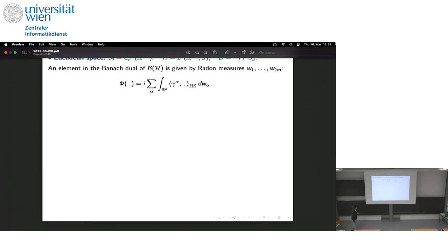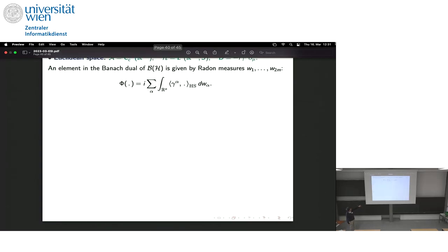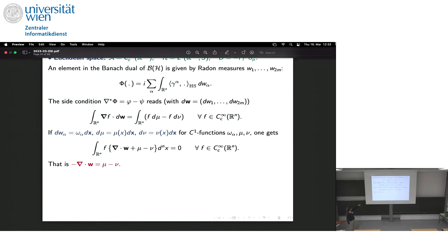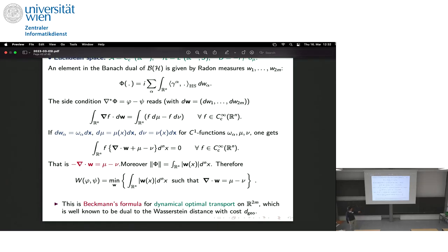This is a dual formula because the distance is now an infimum, whereas the Connes distance was a supremum. But there is no explicit cost; it involves taking the pullback of a map which must equal the difference of the two states. It doesn't seem immediately related to optimal transport. But if you look at this formula in the case of Euclidean space ℝⁿ — working with spinors and gamma matrices — and write out the side condition that the pullback equals the difference of the two states, you arrive to a formula which is precisely Beckmann's formulation of optimal transport.